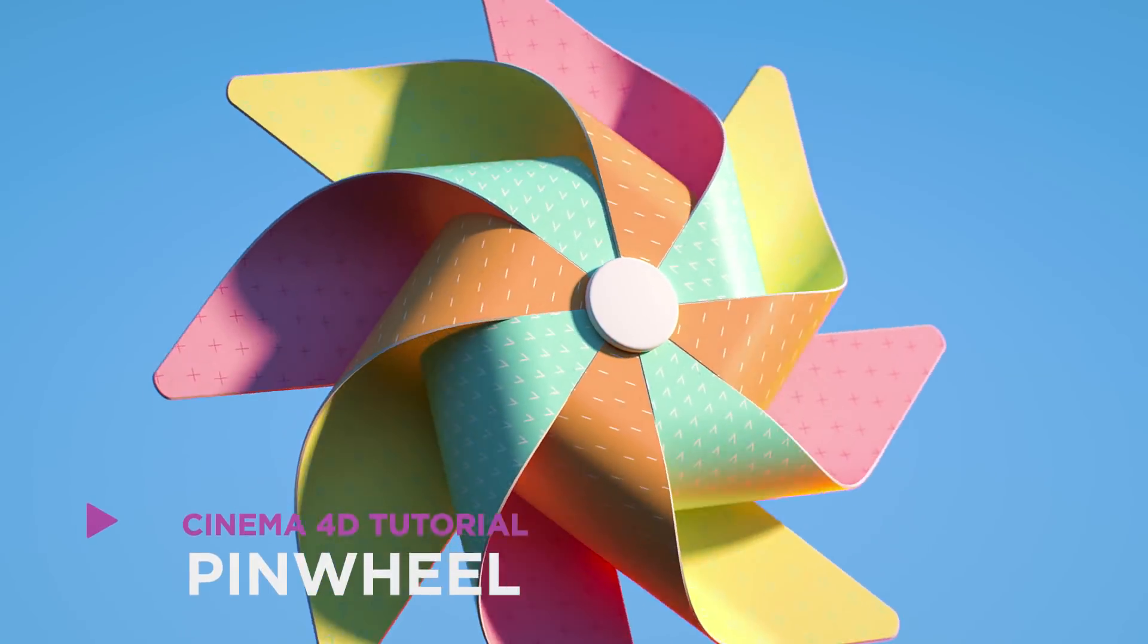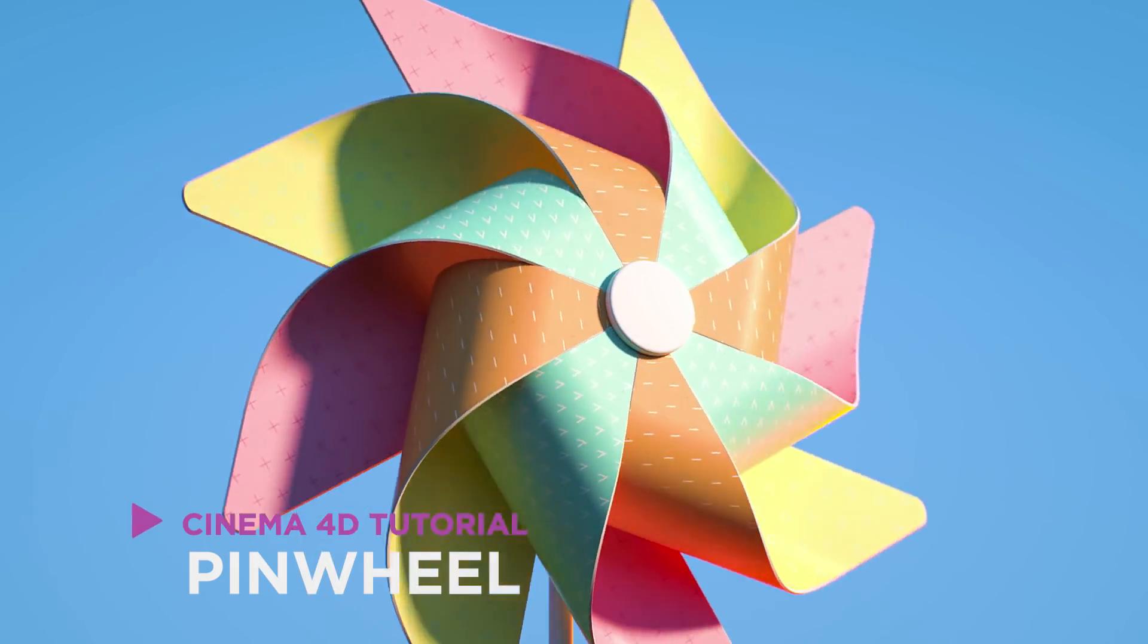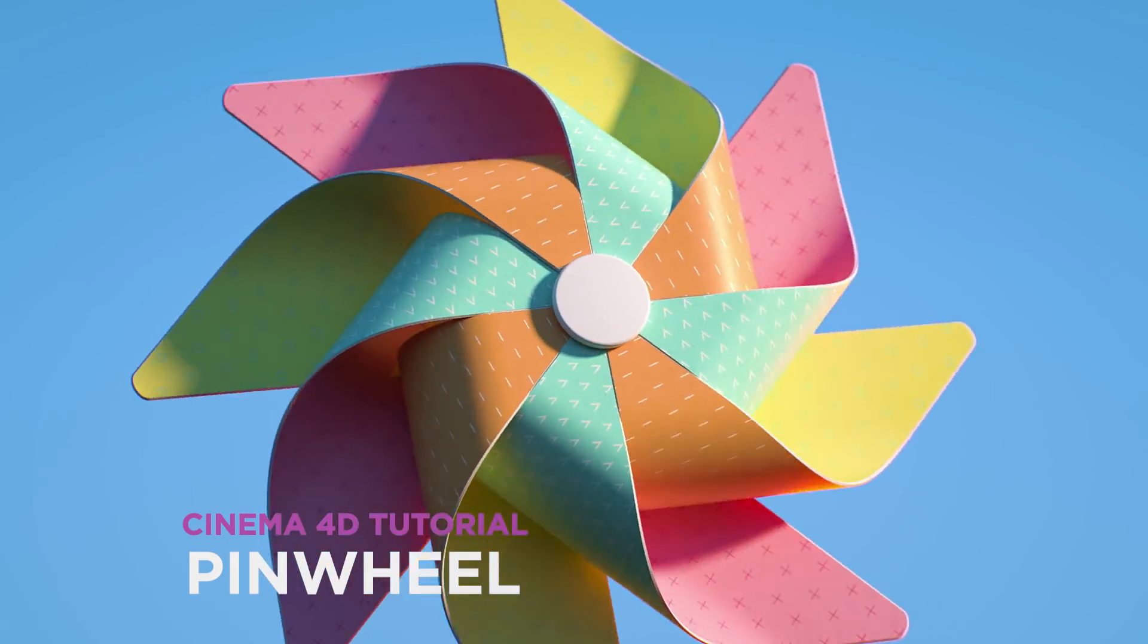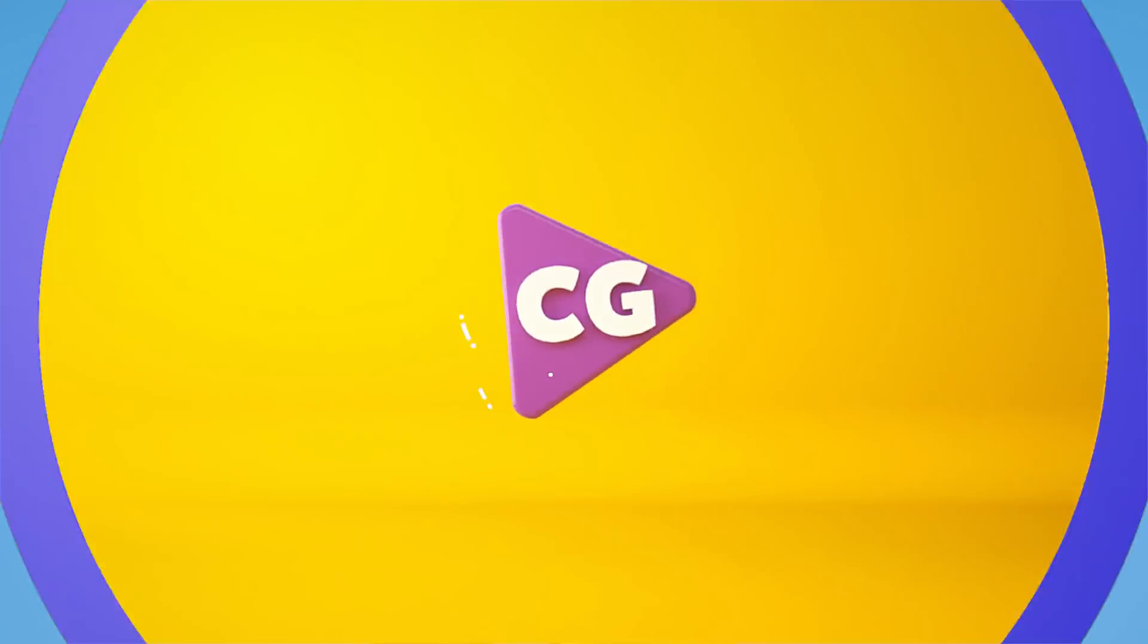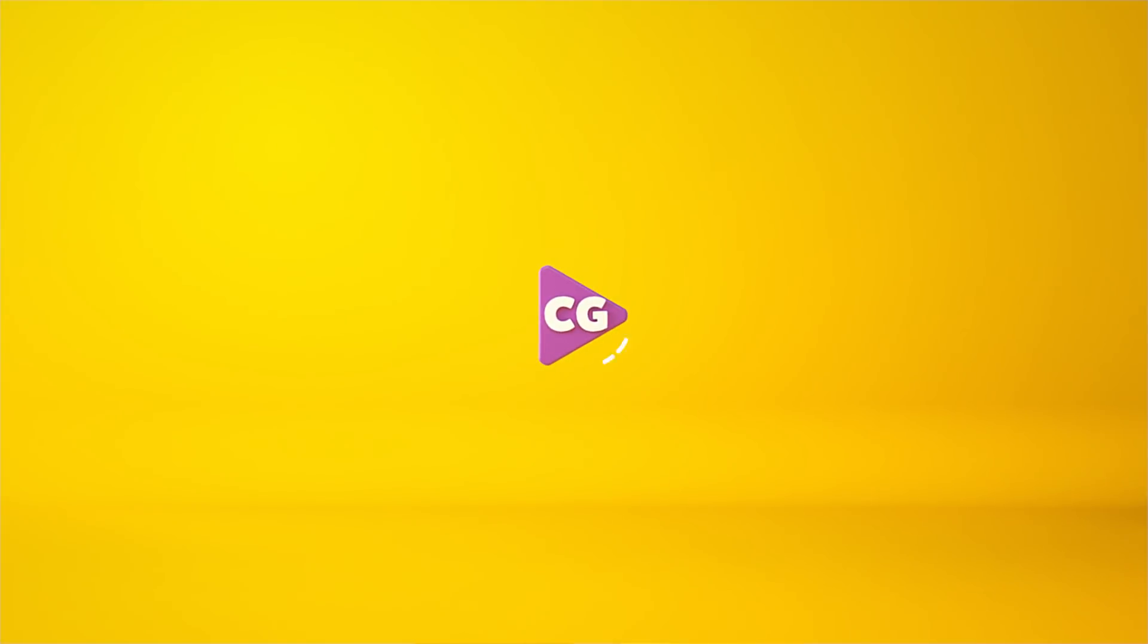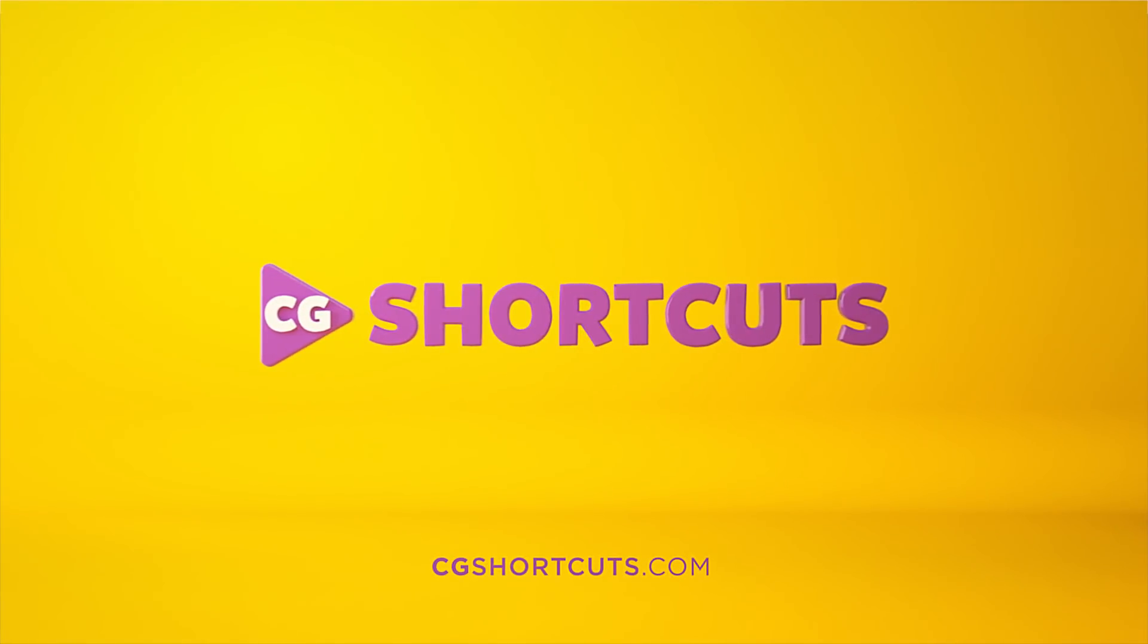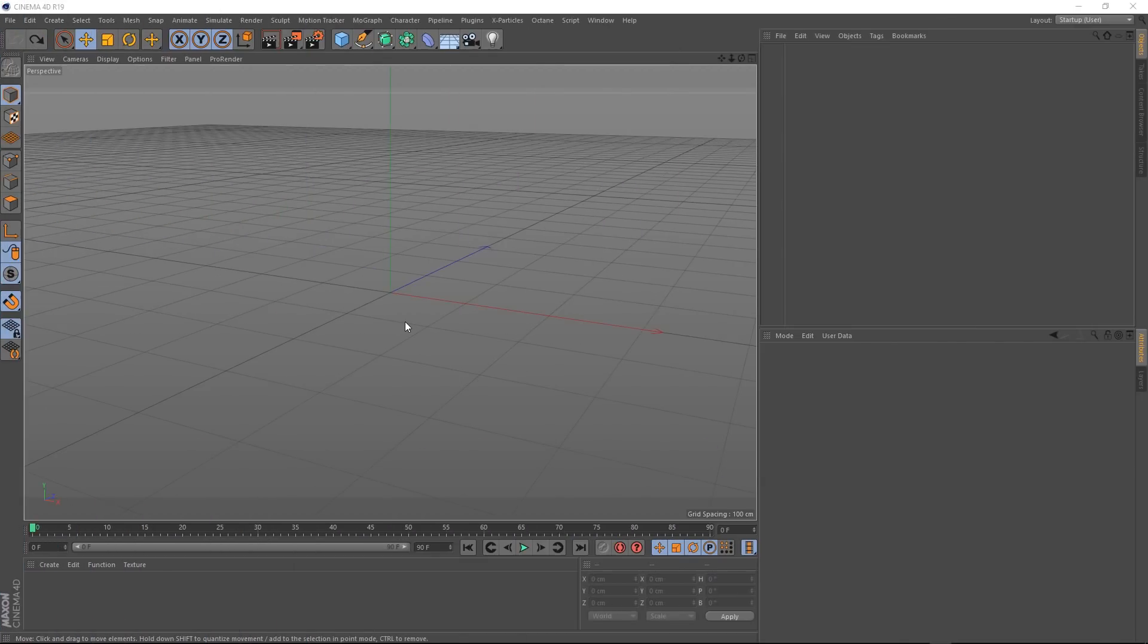Hey, it's Dave from CG Shortcuts. Today we're going to do this. We're creating a pinwheel in Cinema 4D. We've got a nice, quick, easy tutorial today. Let's get straight into it.